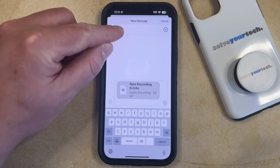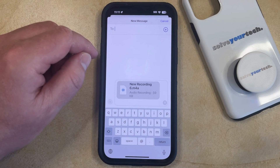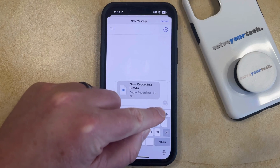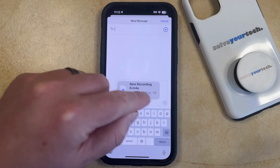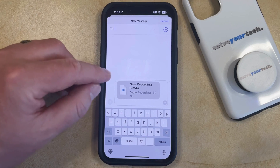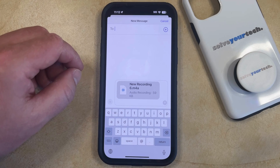You can just type the name of the contact into the To field, and then once everything is all set, you can tap the Send button that appears here, and that's going to send the message to the person that you're sharing it with.